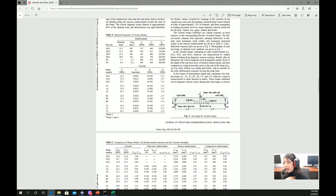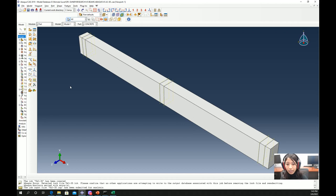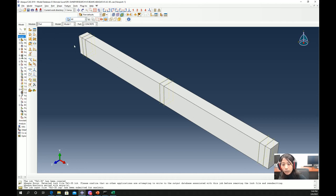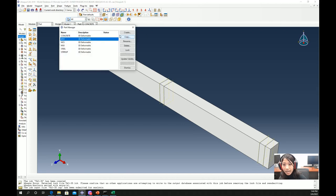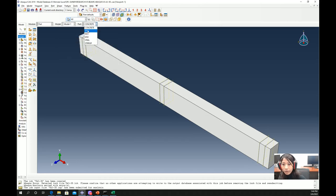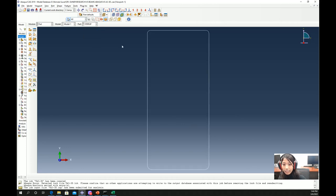Let's start with 3D modeling first. To keep the video short I've already modeled, so I'll quickly go through the procedure. The modeling follows each step: part, property, assembly, step, interaction, load, mesh, and job. In the part section we have defined concrete as a 3D solid homogeneous material, and rebar and stirrups as wire truss elements.